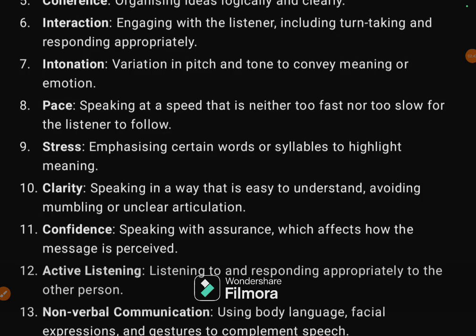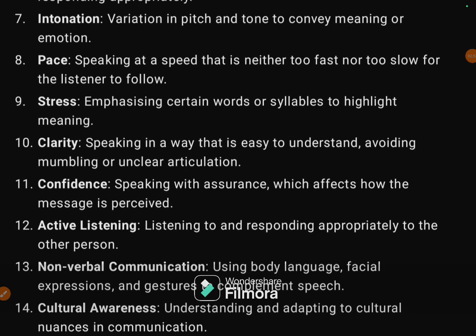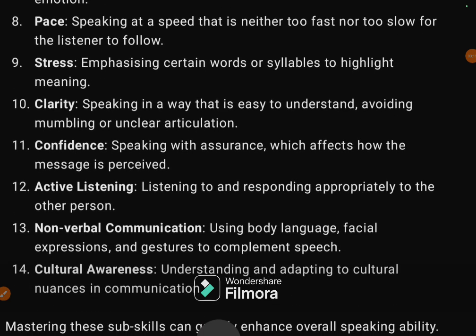The eighth sub-skill is pace — speaking at a speed that is neither too fast nor too slow for the listener to follow, maintaining proper speed. The ninth is stress: emphasizing certain words or syllables to highlight meaning. Not all syllables are pronounced the same — one syllable in a word is given prominence, which is called word stress.